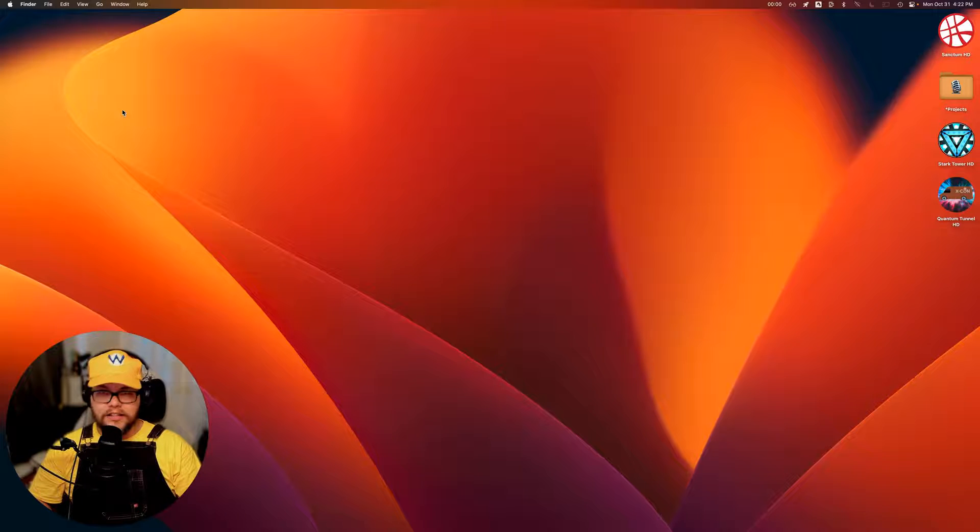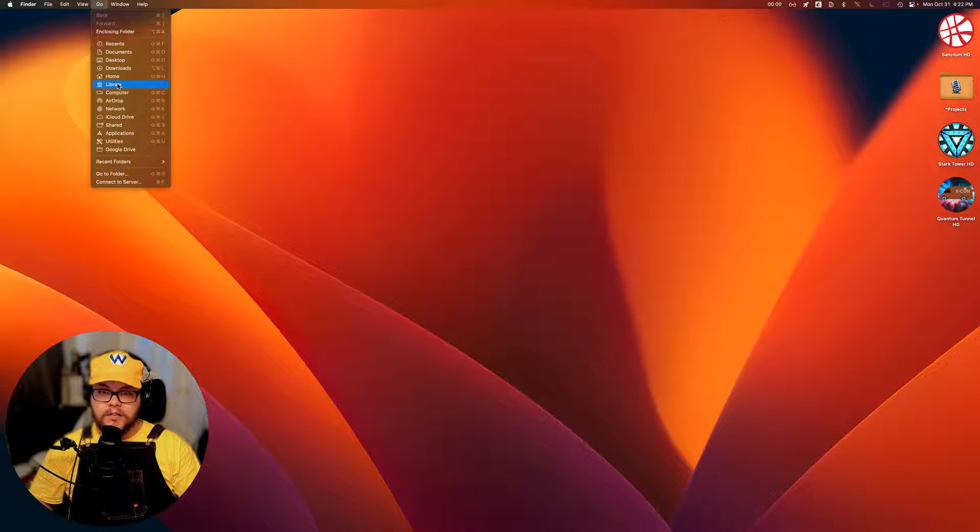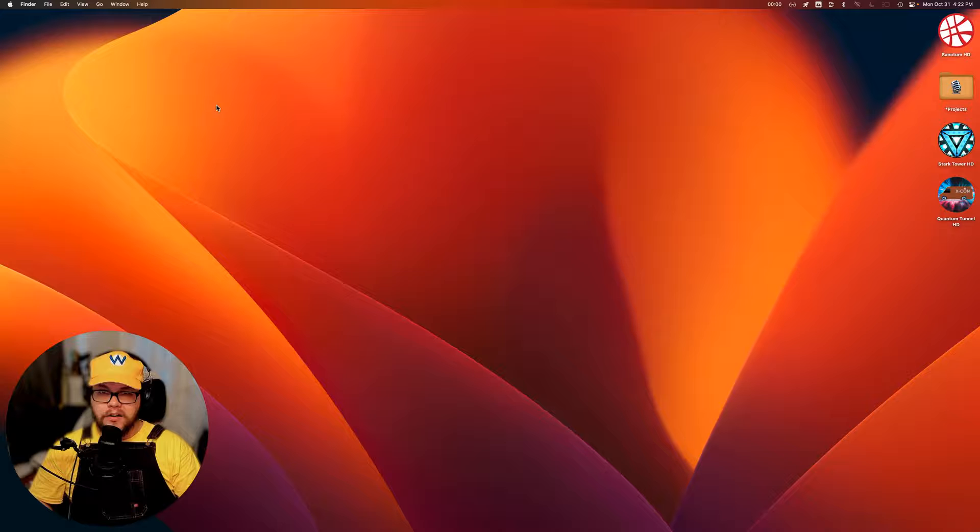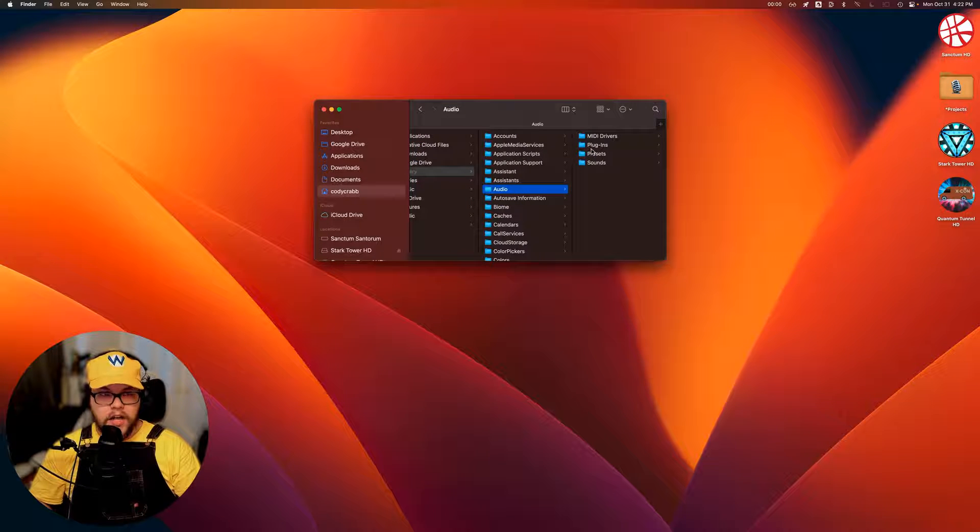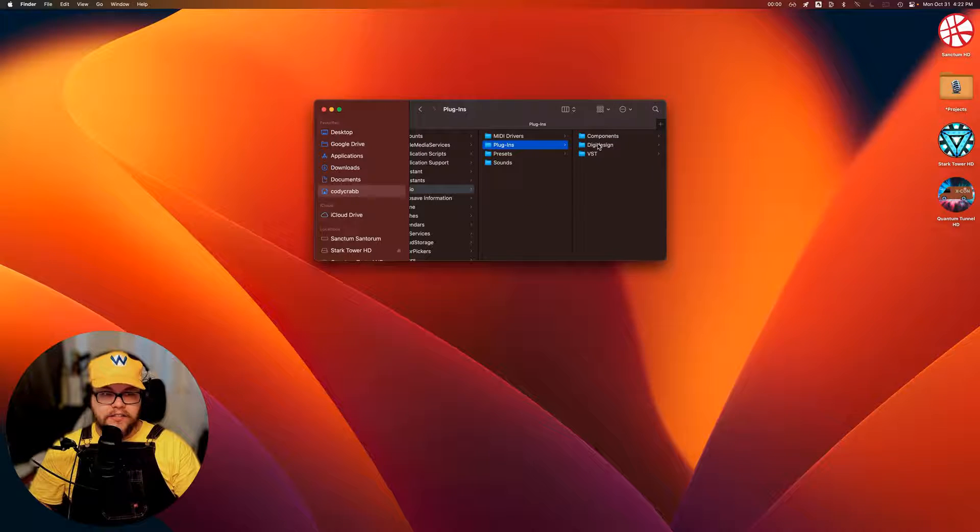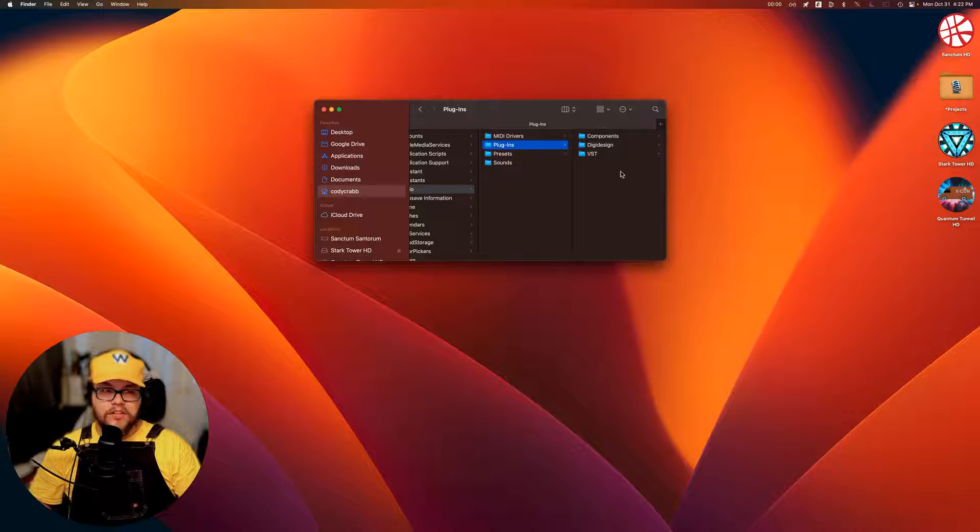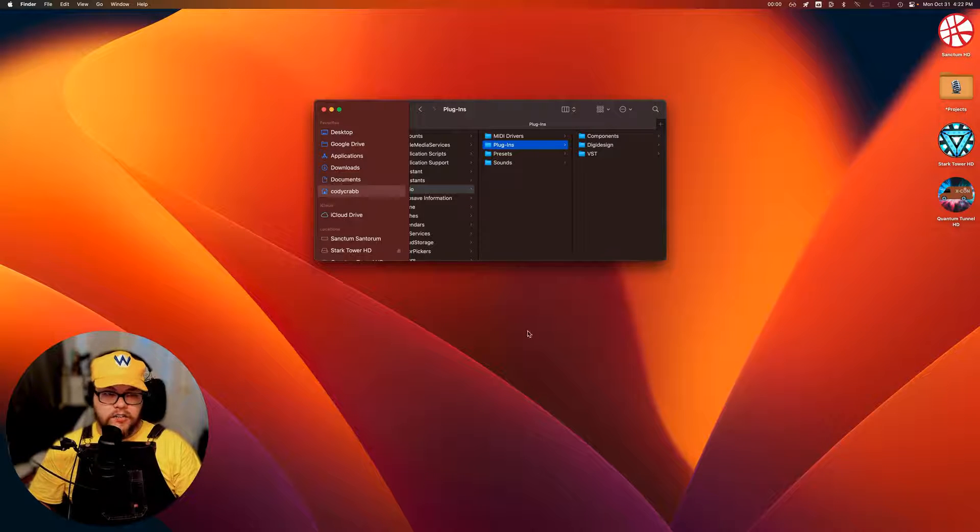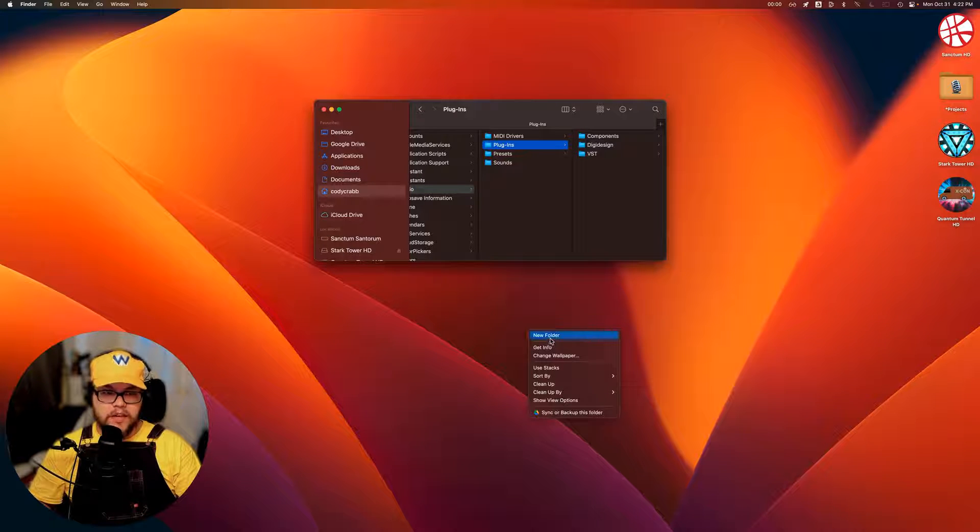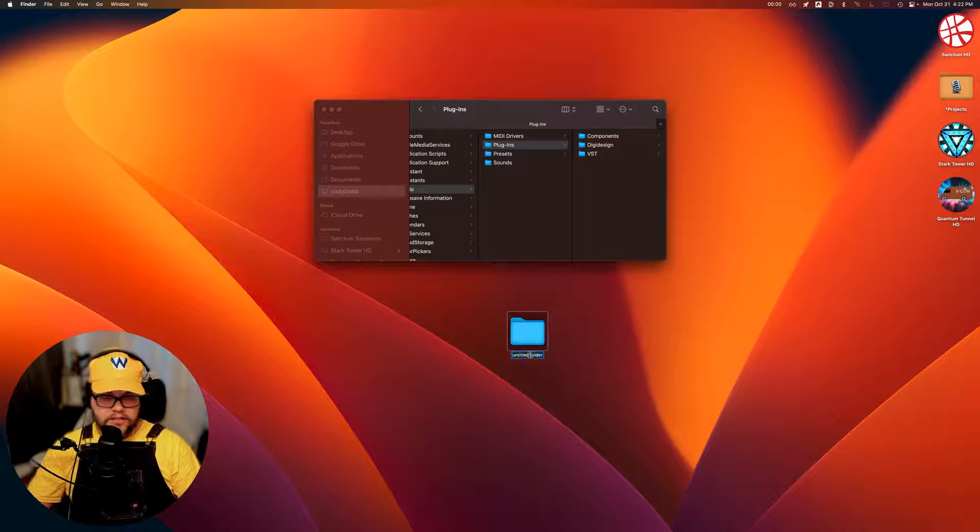So hold down option and go up here to go and you're going to be able to hit library here. Once you get to library, do audio and plugins. Now you're going to have a bunch of stuff in this folder. It depends on who you are, what you've got installed. So what you're going to do, let's go ahead and create a folder here.